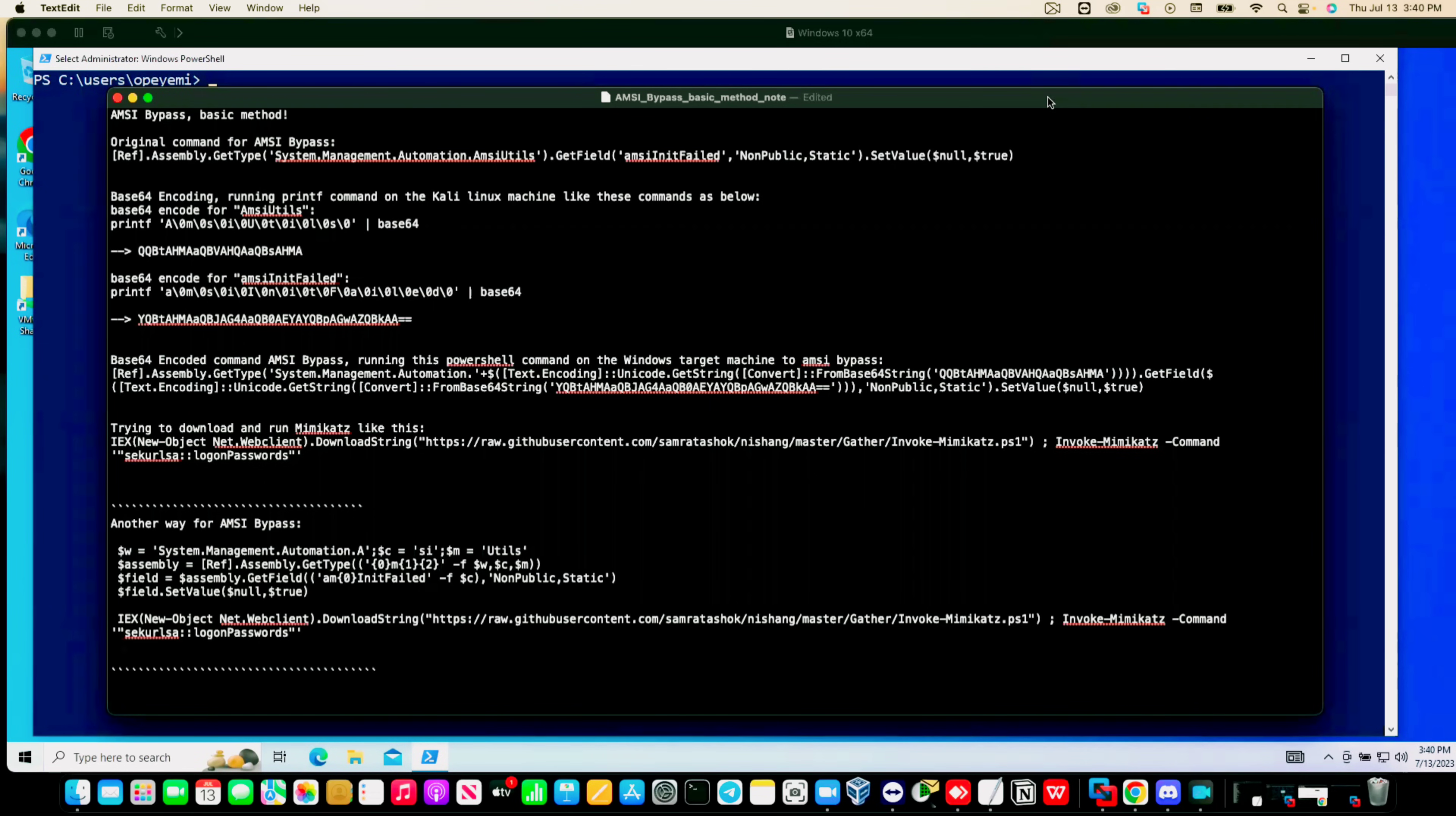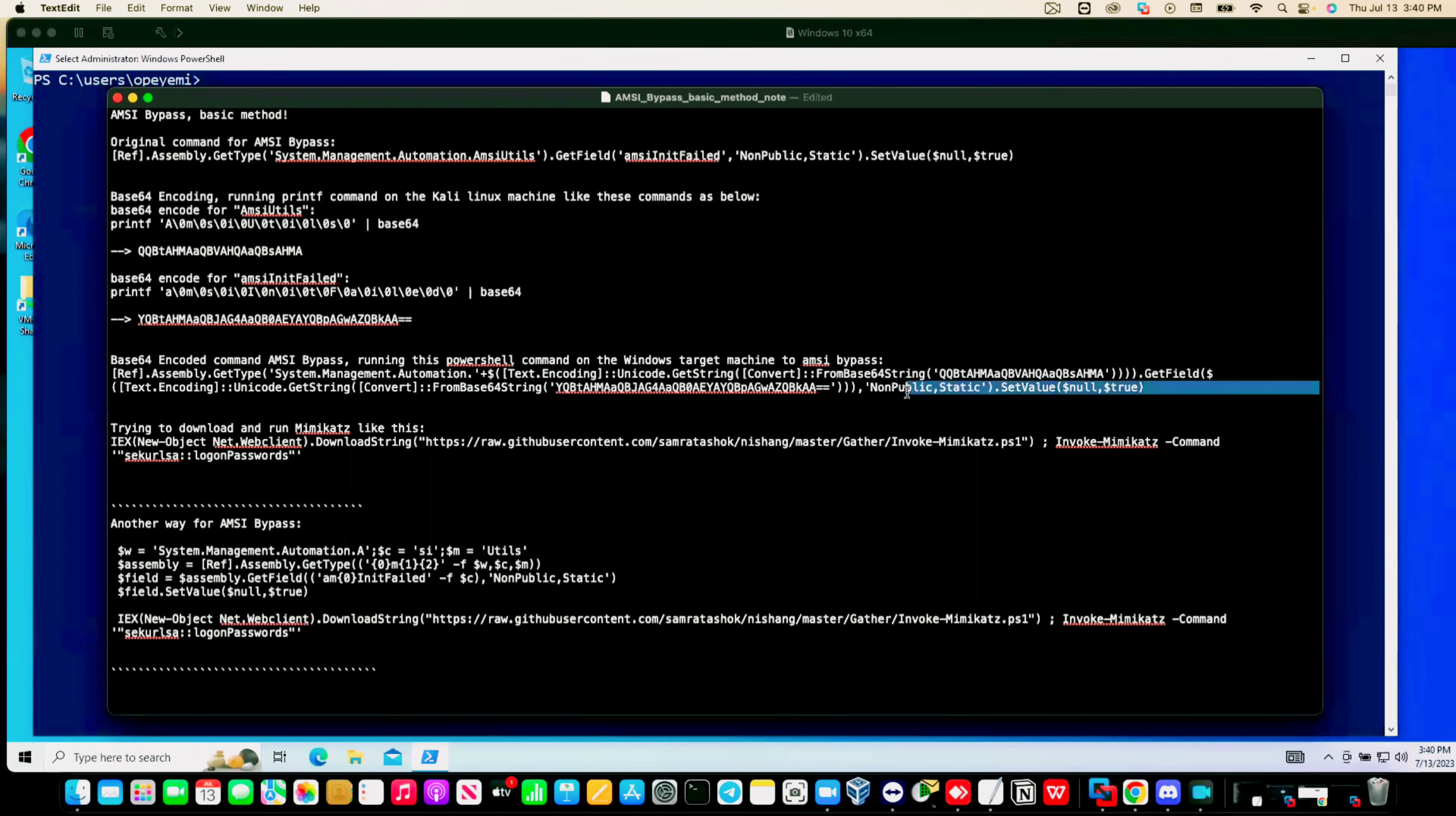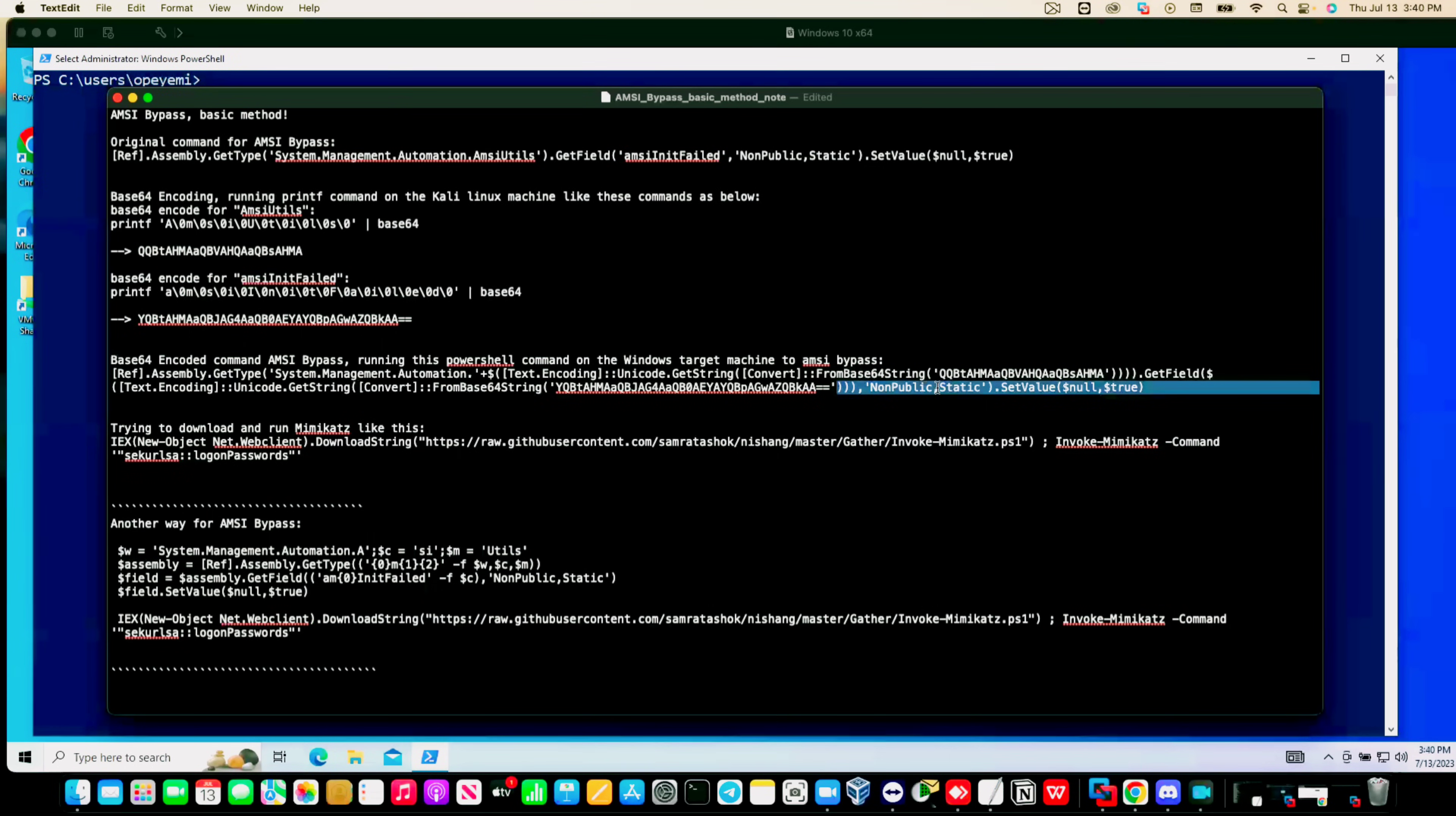So in the last video I showed you and demonstrated how we can bypass AMSI with this command here at the top. Today's video is going to be part two of the previous one. We're going to use another technique to bypass AMSI and Windows Defender tamper protection on Windows 10.